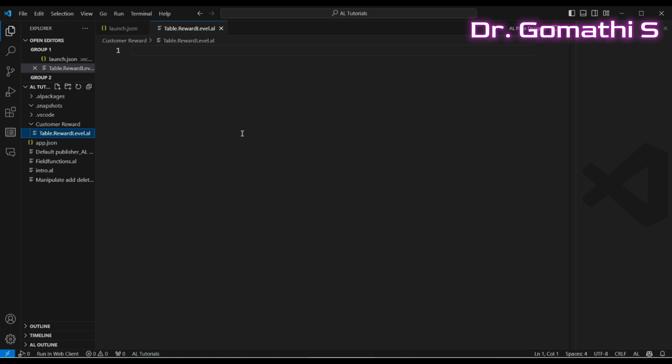You can create new objects and extend existing objects depending on what you want your extension to do. All these objects are stored as code known as Application Language, called AL code, and we save it with a .al file extension.